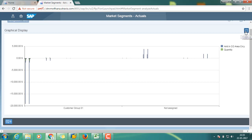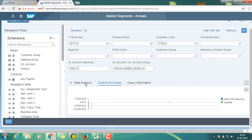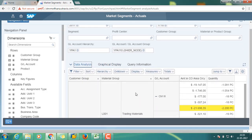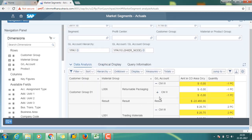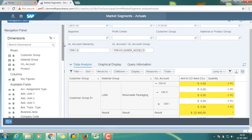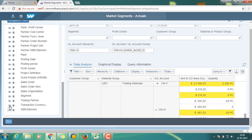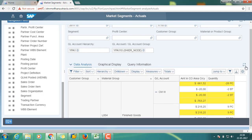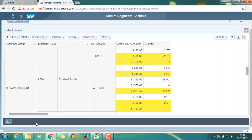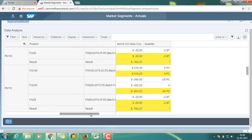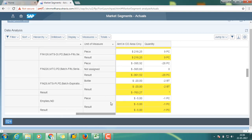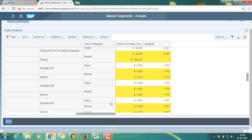Go back to data analysis. Let us add one more dimension to the report — I have added unit of measurement. Let us review the unit of measurement. We have different units of measurement and different types of other units of measurement available.